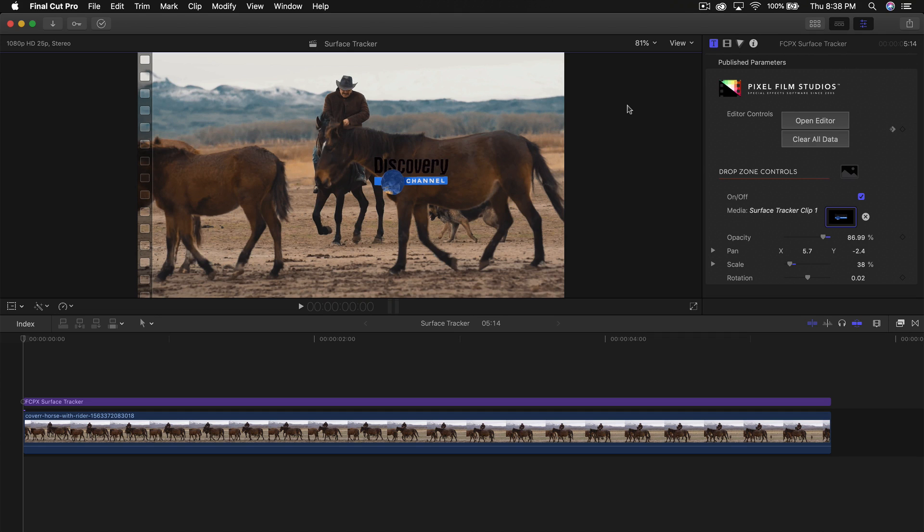What's going on everyone? It's KingTouchPro and welcome back to another Final Cut Pro 10 tutorial. Thank you so much for stopping by to watch another video of mine.